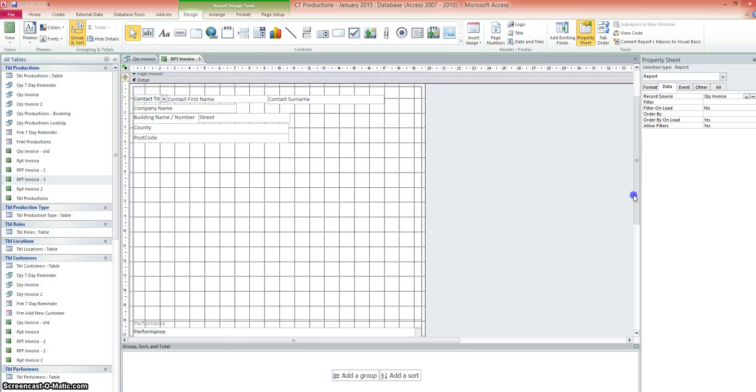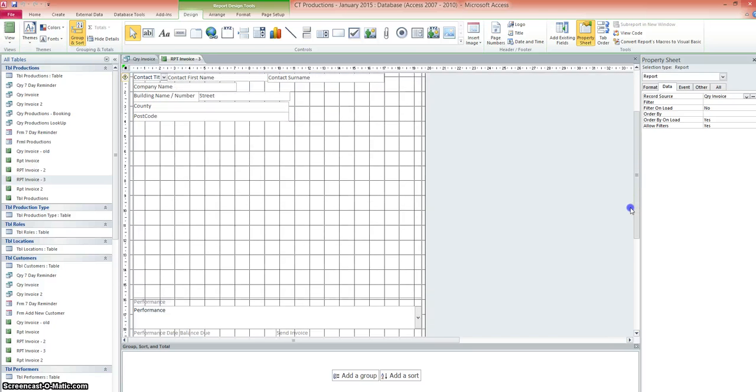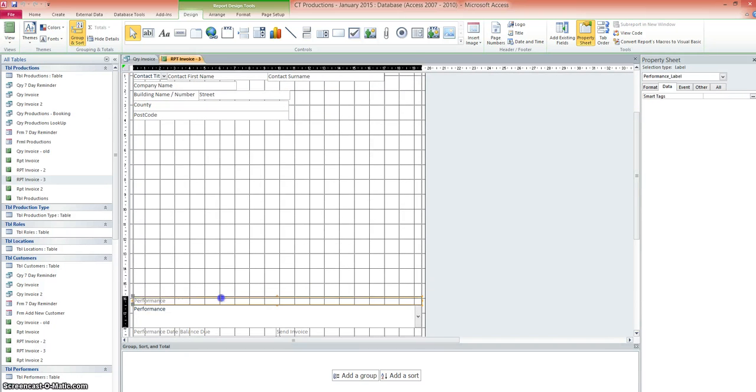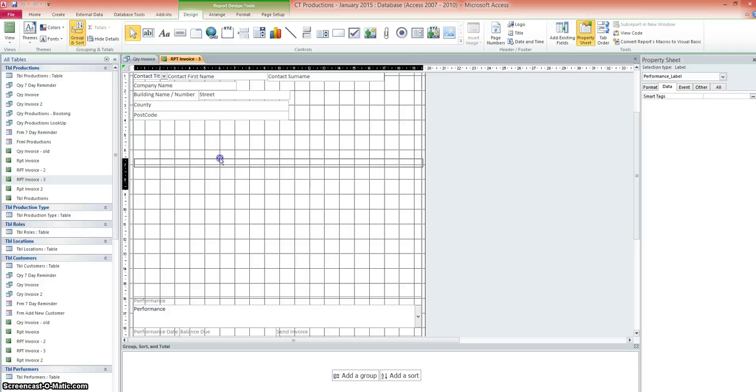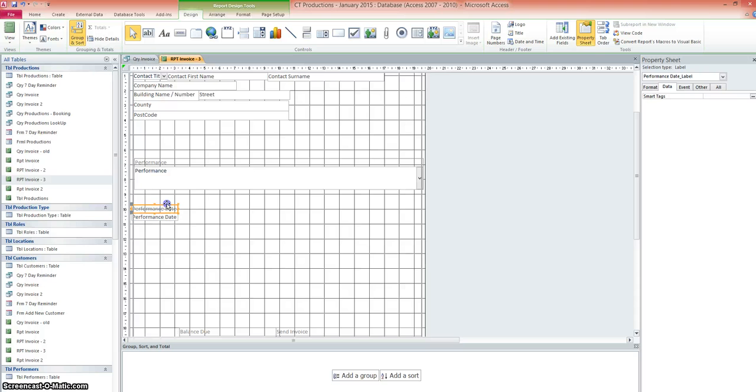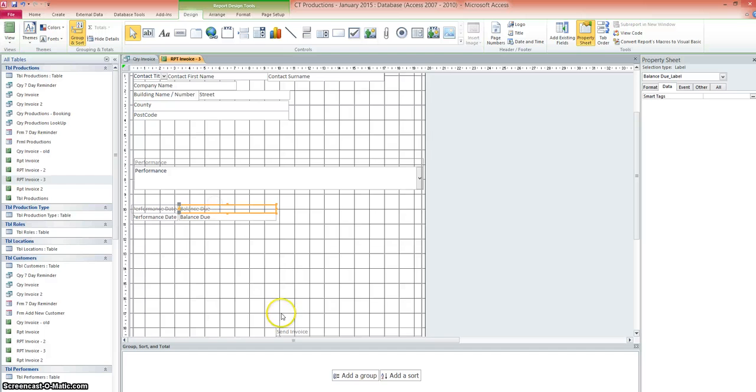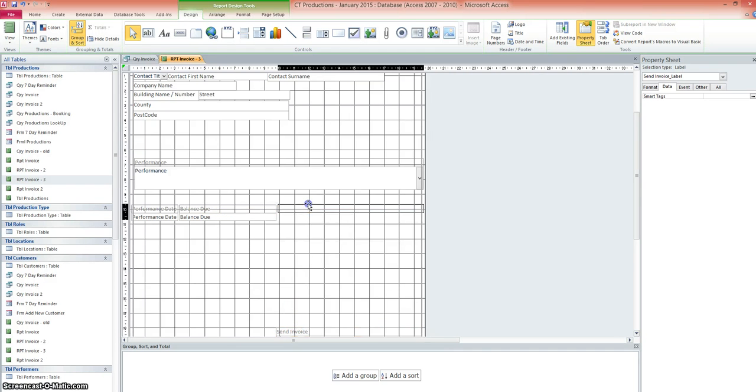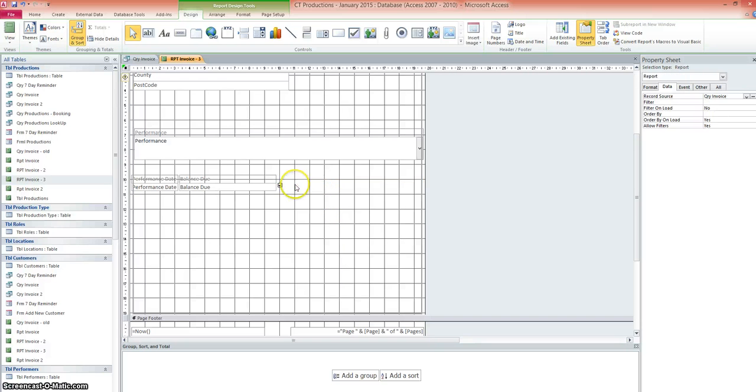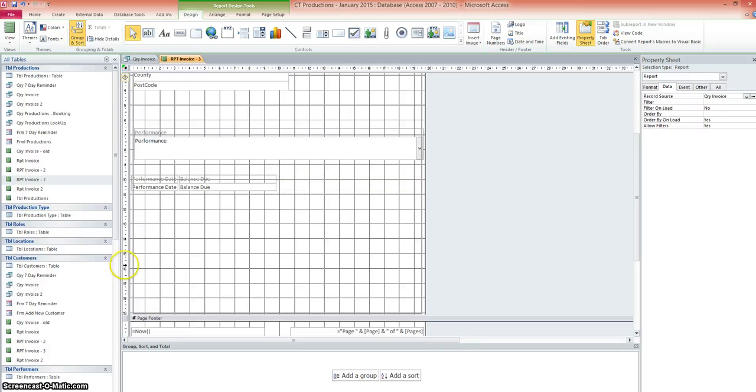And if we come down here a little bit, we can see we've now got performance as the label. So if we just pull these up just a little bit, the performance date and also the balance due. We've got send invoice and that's part of the query. That was to help us generate the data. We don't want that at all. Because obviously they're getting an invoice. So we'll get rid of that and we'll get rid of the yes, no box as well.